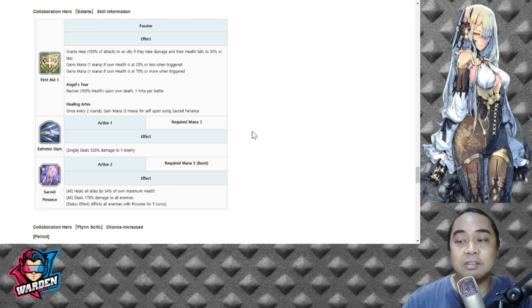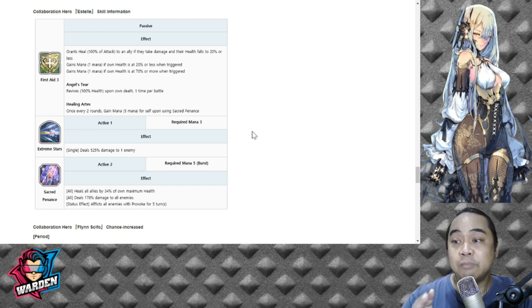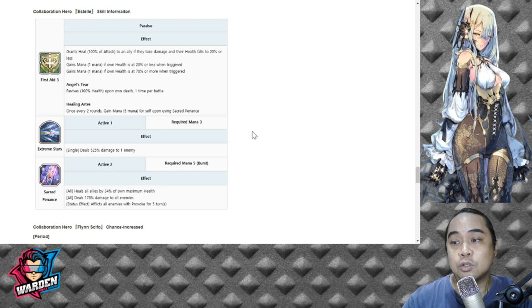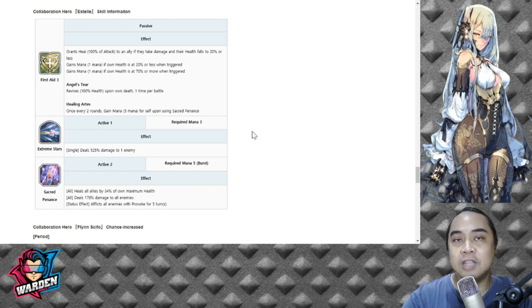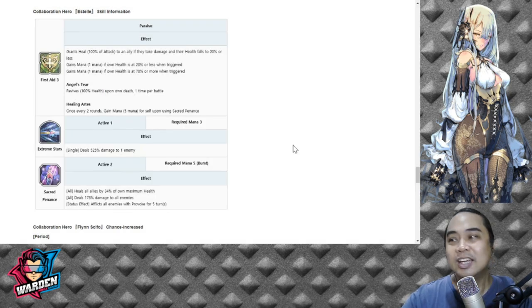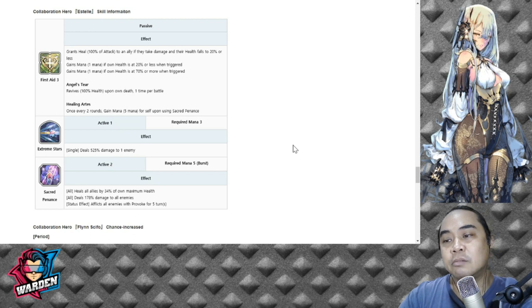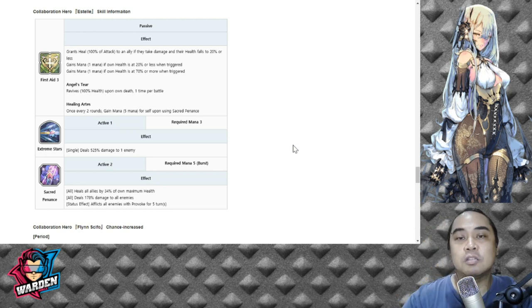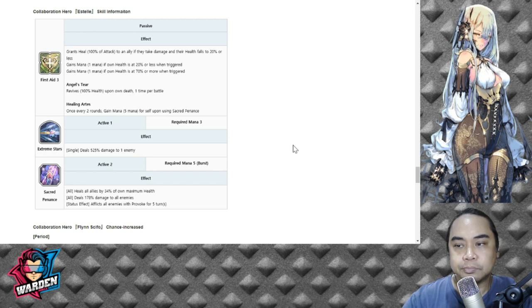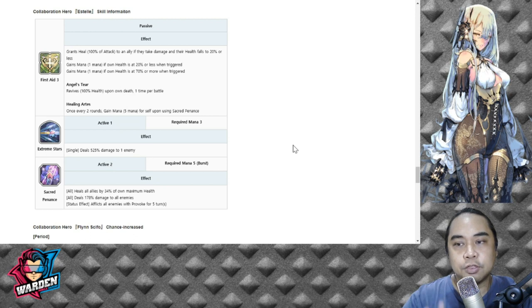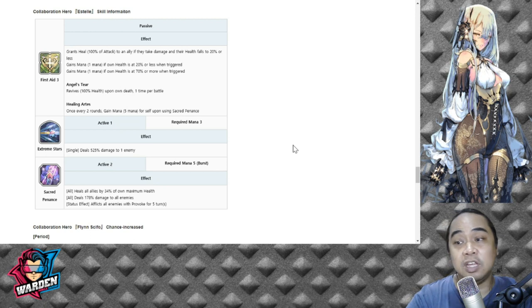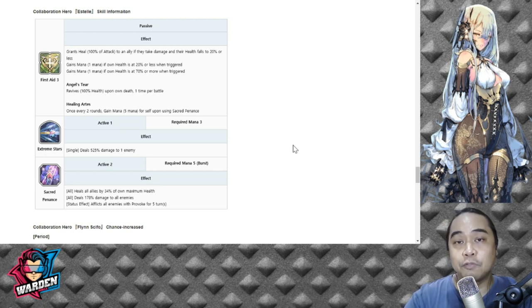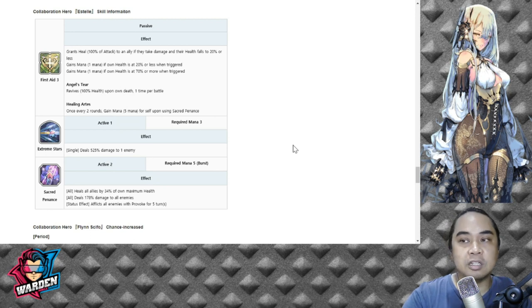She has actually very good potential. I'm just talking about the first line of her S2. For her second line, it deals 178 damage to all enemies. So again, this is actually a plus already because it's already a burst skill as well. The third line is actually one of the most unique skills that is being placed on a healer, so it affects all enemies with provoke for five turns. So this is the first hero that we have that has provoke. The key with her is she's going to be very tough to kill because of her revive.